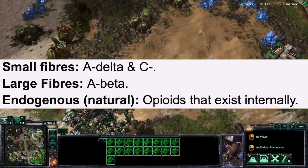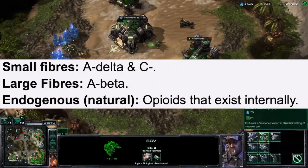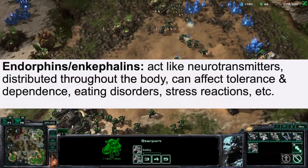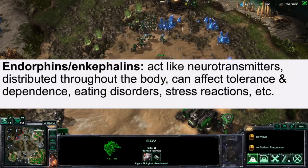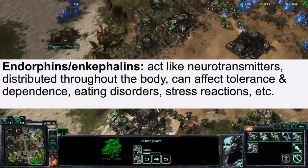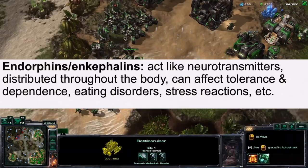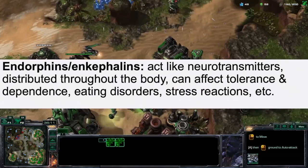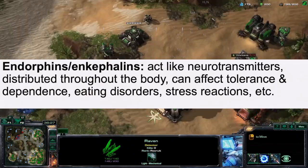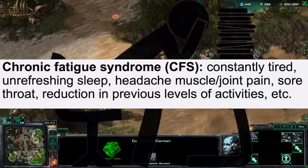Endogenous, or natural, opioids exist internally. There are also endorphins and enkephalins, which act as neurotransmitters distributed throughout the body. They can affect the tolerance and dependence that individuals have towards drugs, as well as eating disorders and stress reactions.